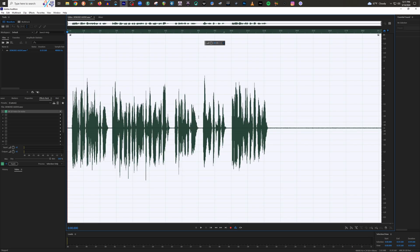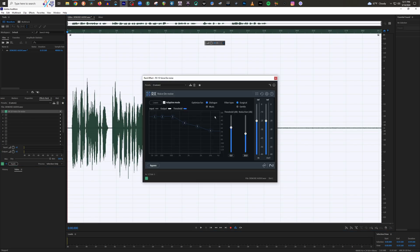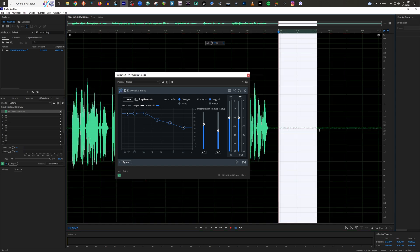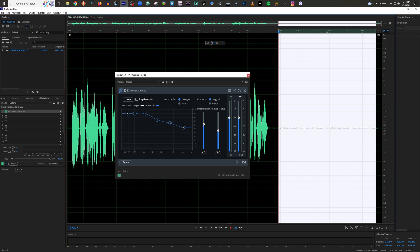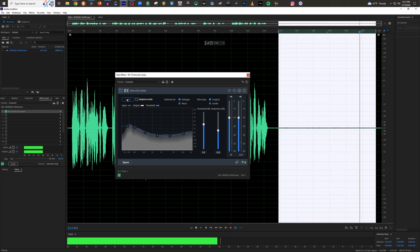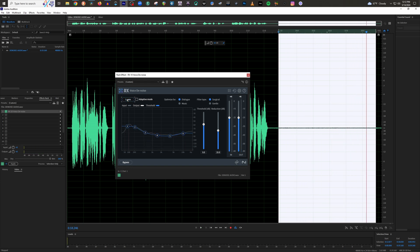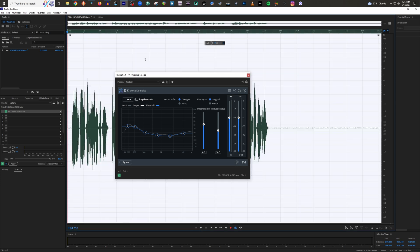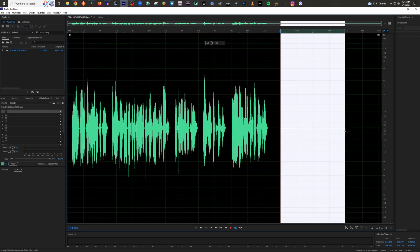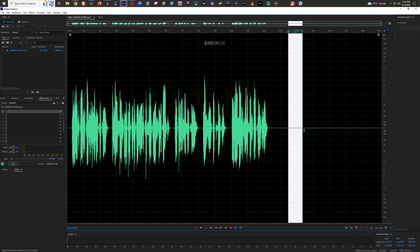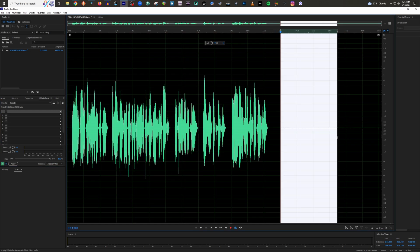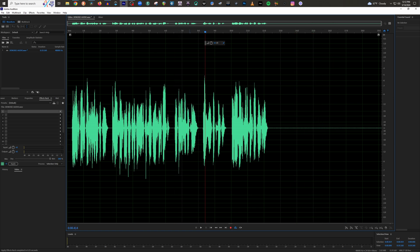But then there's a second way that you can use RX voice denoise and that is uncheck adaptive mode here. And then now you are the one that's responsible for telling this plugin what the noise is that you're wanting to get rid of. Well, I'm just going to highlight that noise right there. And now what I'm going to do is I'm going to click learn and then play the audio. Now that it's learned that noise, I'm just going to double click and highlight all of my audio and click apply. And then there you have it. Again, the noise might slightly still be there, but it learned what that was and it took it out of the audio.